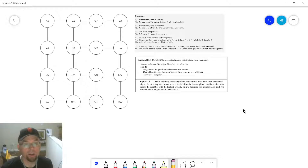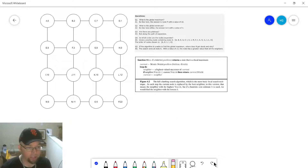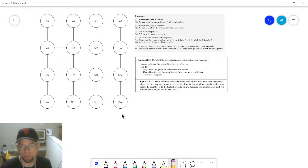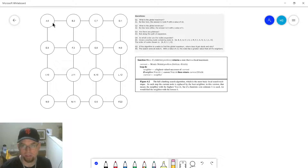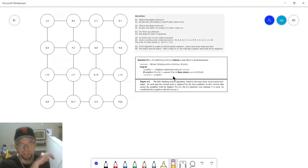All right, guys, so back really quick with an example. I want to walk you through that example for the homework assignment in case you're staring at this going, oh my gosh, what are all these zeros, what's this graph all about? What's the A, B, C, and the B five and the two and all that? What are these questions? What's this hill climbing algorithm? I don't understand what's going on.